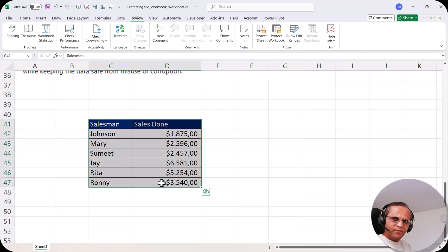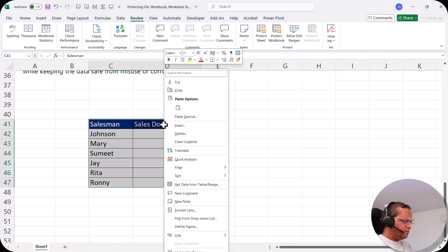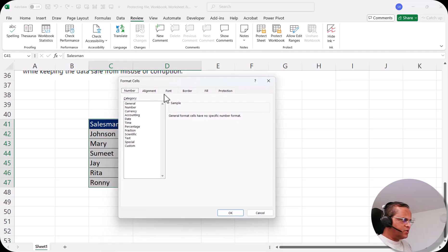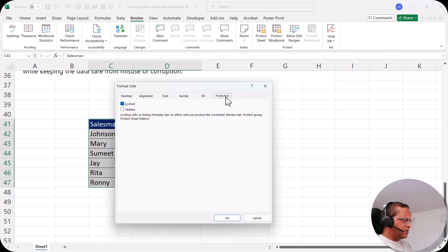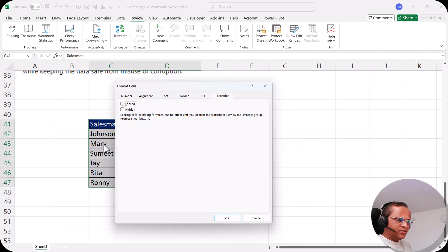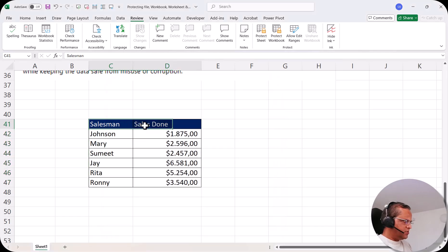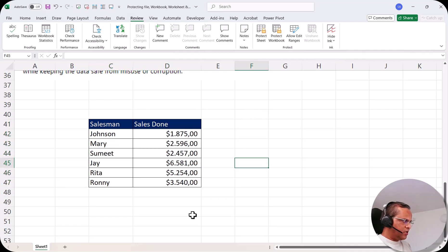First, select these cells. After selecting the cells, right-click and choose the option 'Format Cells'. In the Format Cells dialog box there is a tab called 'Protection'. Click on Protection — normally you will see 'Locked' has a tick mark. Remove this tick mark to unlock these cells. Click OK. These cells are now unlocked, so people can do anything within them.